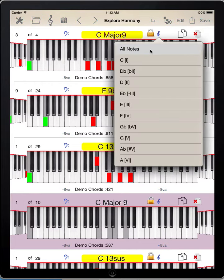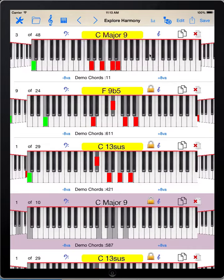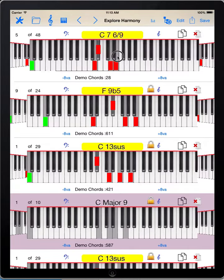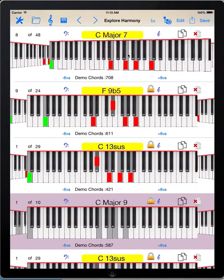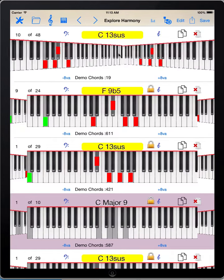We can take the lock off by choosing 'all notes' — it's free and you can see all melody notes. It's no longer locked.